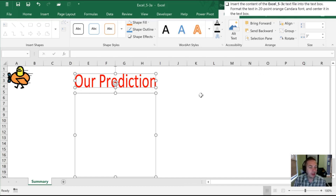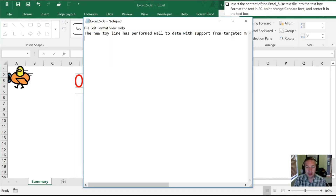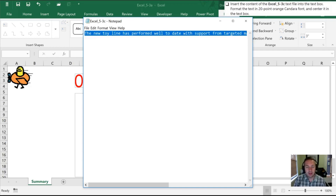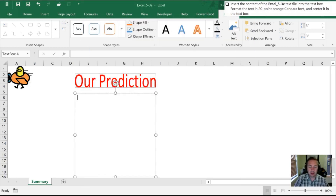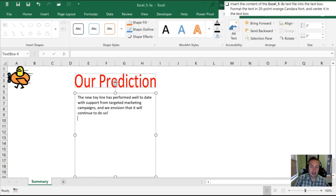We want to insert the content of Excel 53C into the text box. That is a WordPad or Notepad document. I have that ready to go. We can select everything — I can't see it all because it's gone all the way to the right — but by hitting Ctrl+A I can make sure it's all selected. I'll copy by hitting Ctrl+C, then move back to our Excel workbook and hit Ctrl+V to paste it in. There's all of our text.